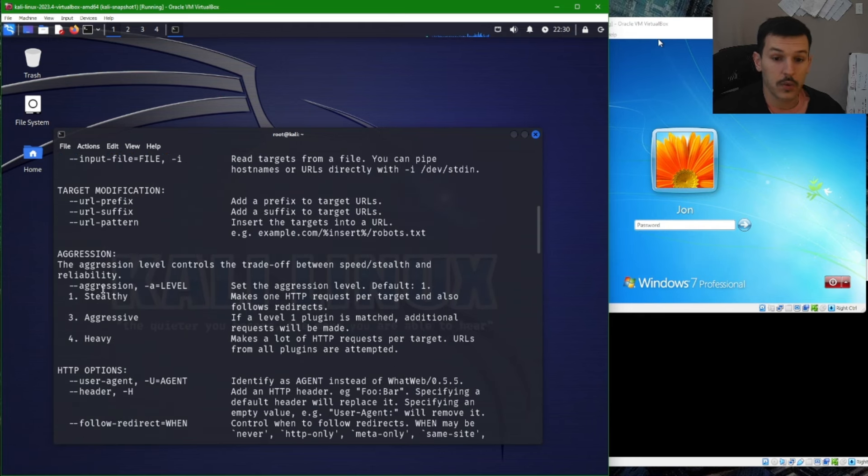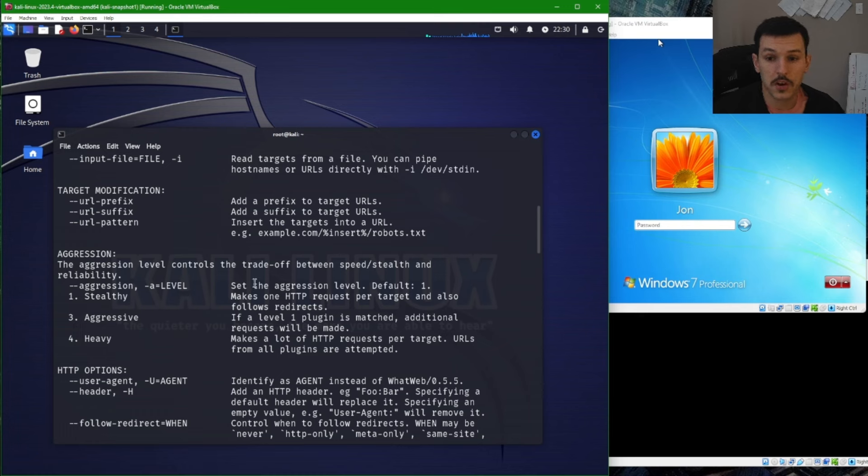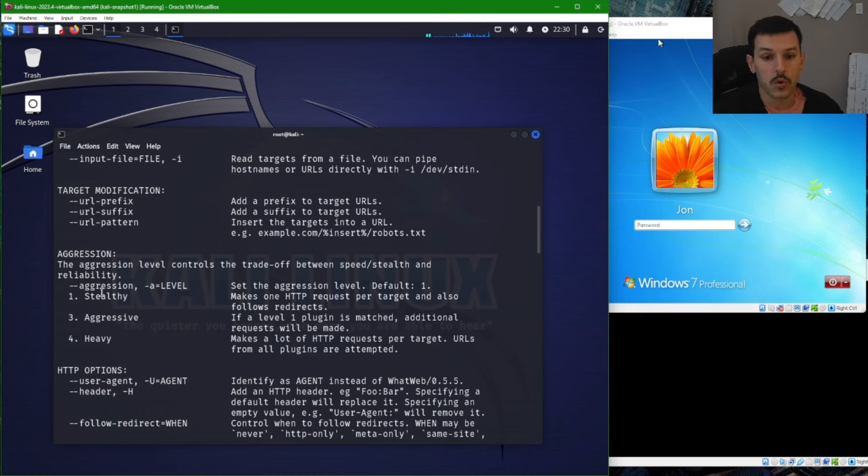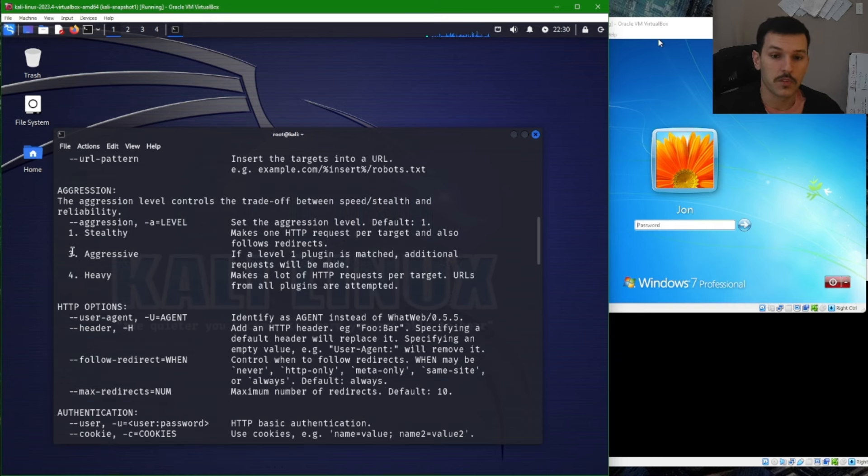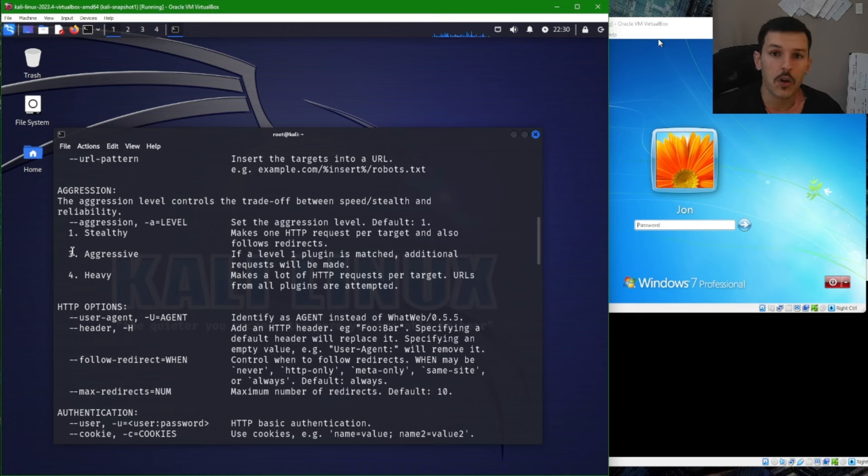And we can see the aggression level. The aggression level controls the trade-off between speed, stealth, and reliability. So one is for stealthy, three is for aggressive, and then four is heavy. The more aggressive you make the scan, the higher you'll stand out, the more logs will be generated on the target server.